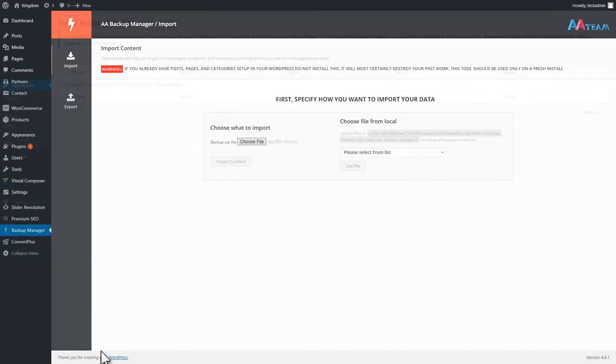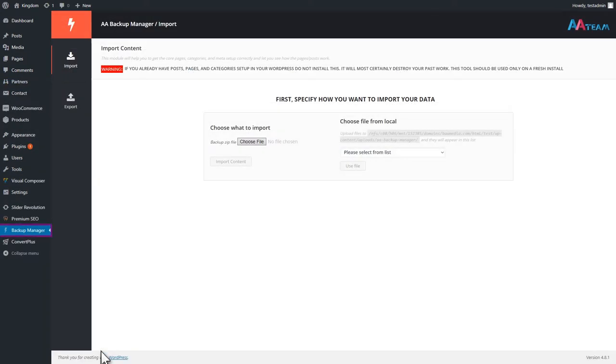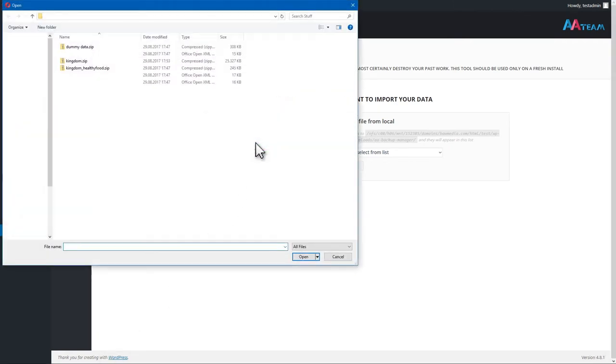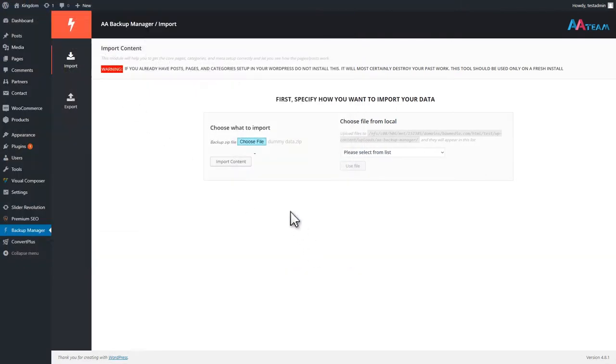This is done with the help of the Backup Manager. To use it, go to WP Admin and click on Backup Manager. Then, choose the data that you want to import. In this tutorial, we'll import the data from the Healthy Food demo. Click Choose File and select the zip file containing the dummy data. Then, click on Import Content.